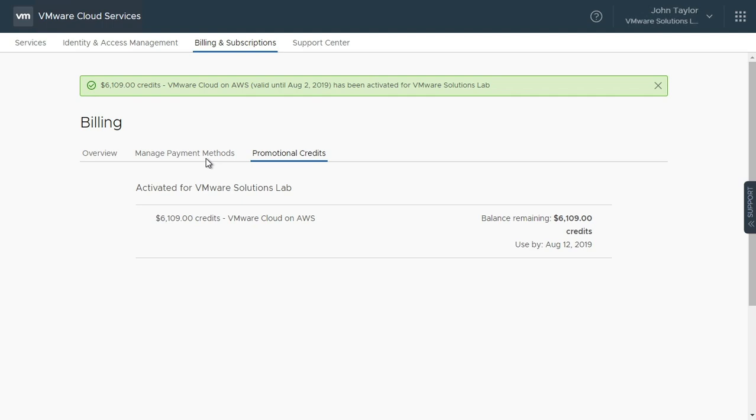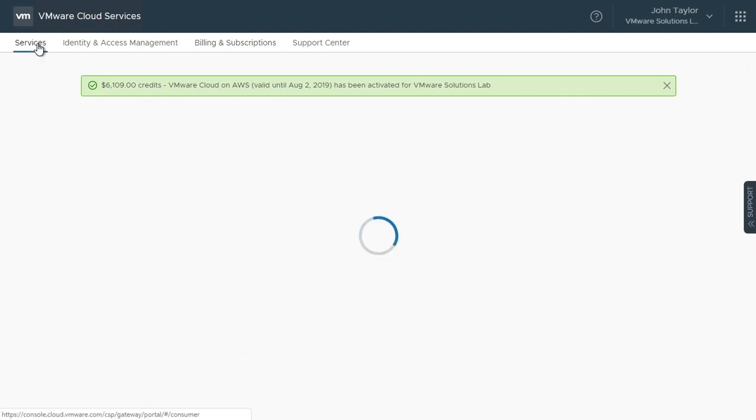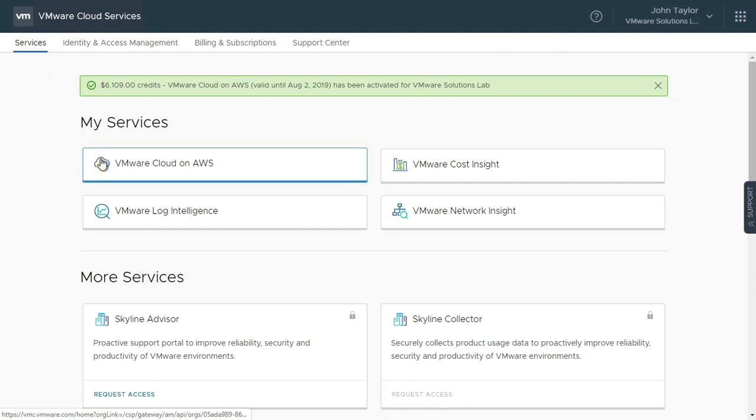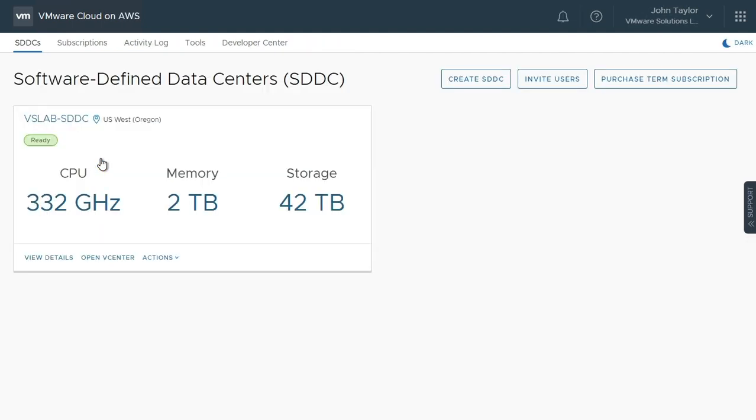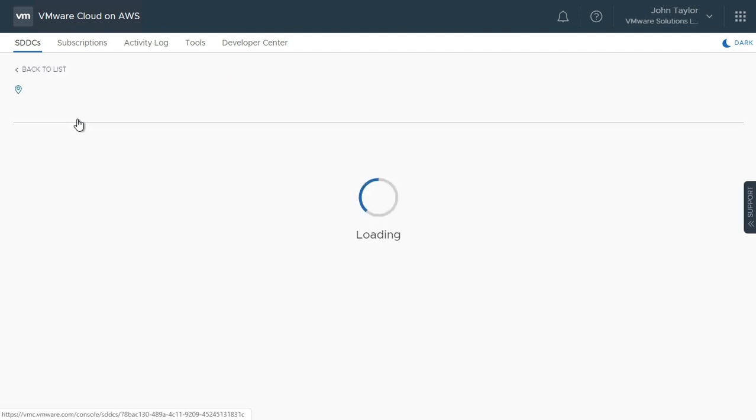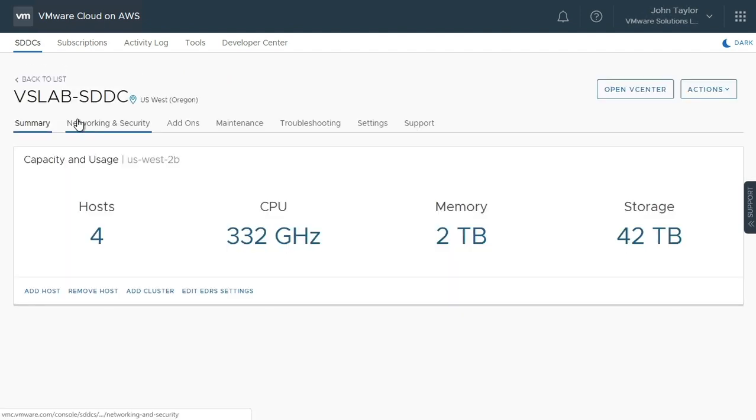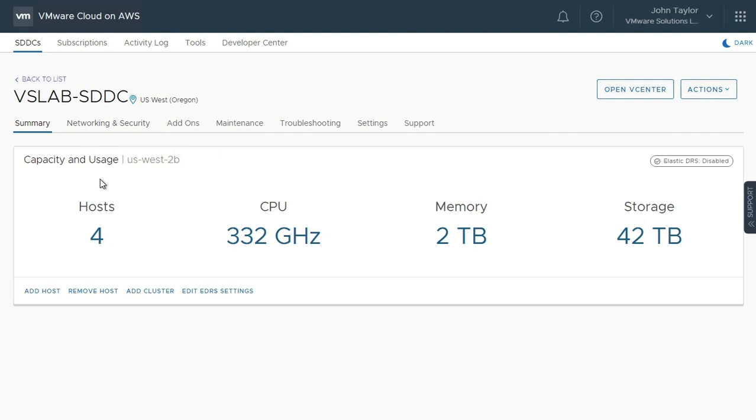Now that we have verified that a default payment method is configured and we have activated our promotional credits, we click the Services tab and select VMware Cloud on AWS. In this organization, we already have an SDDC. Selecting the SDDC, you can see that it already has four ESXi hosts deployed. These are all hourly on-demand hosts.